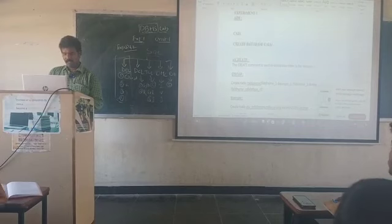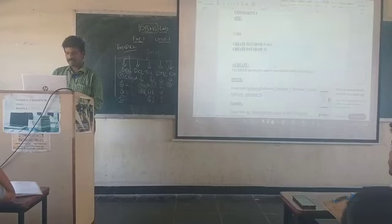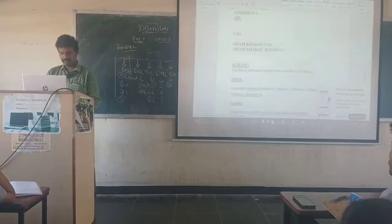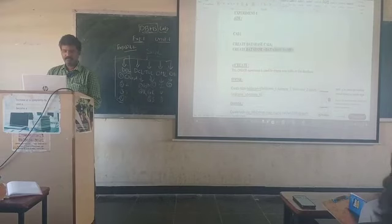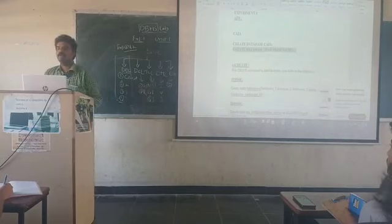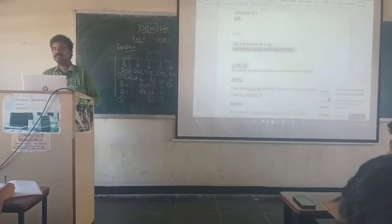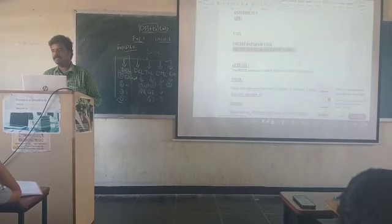This is the syntax for you. In exams, you are going to write it like this. Simply mention at the top of this particular query that this is the syntax for creating a database.